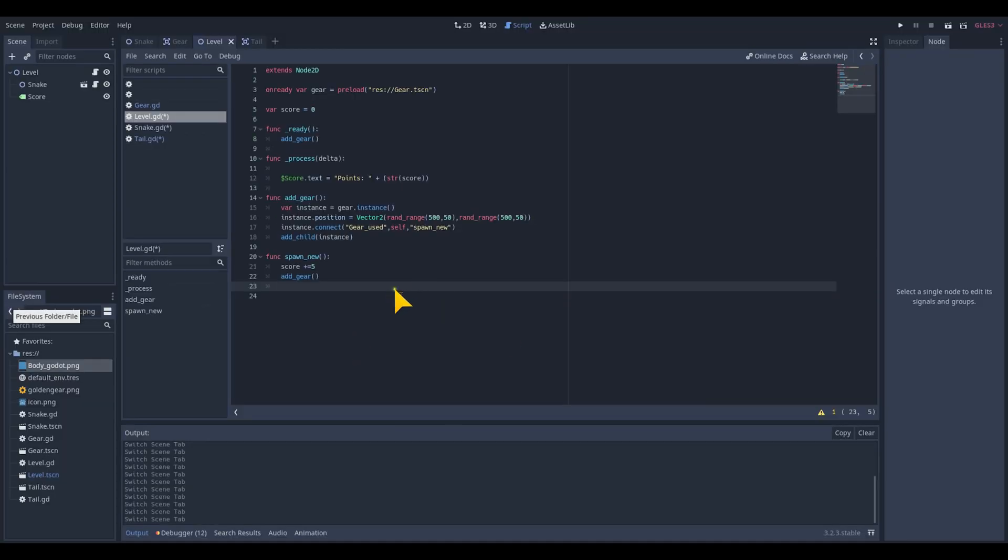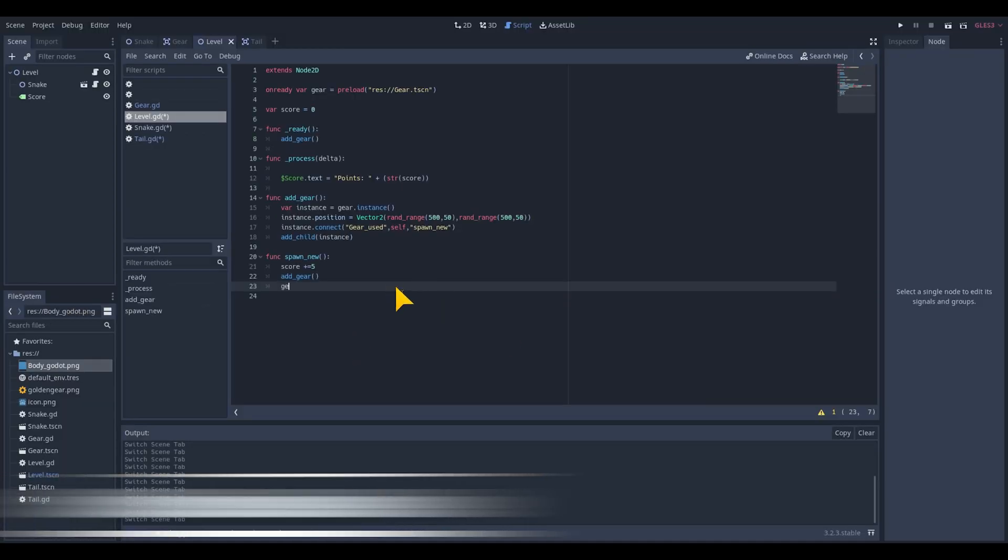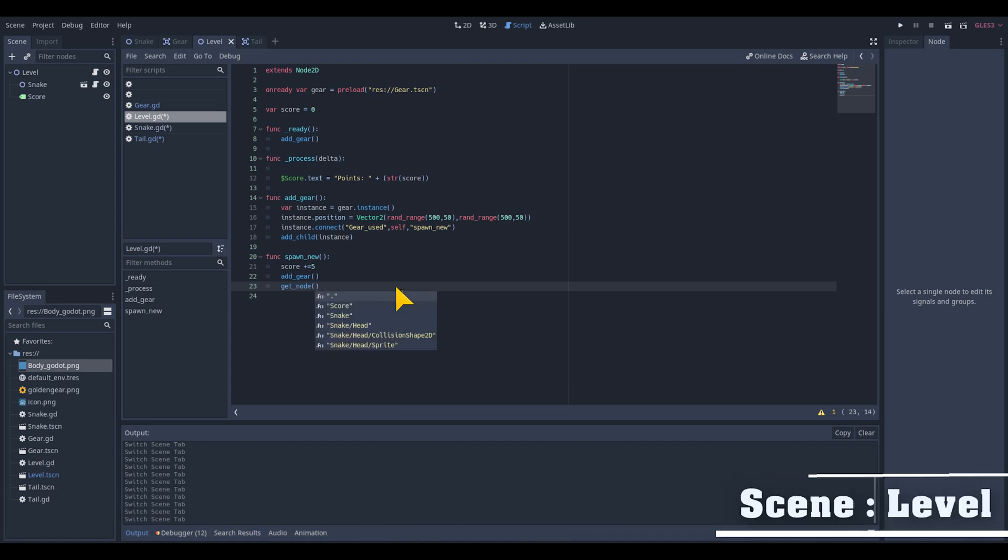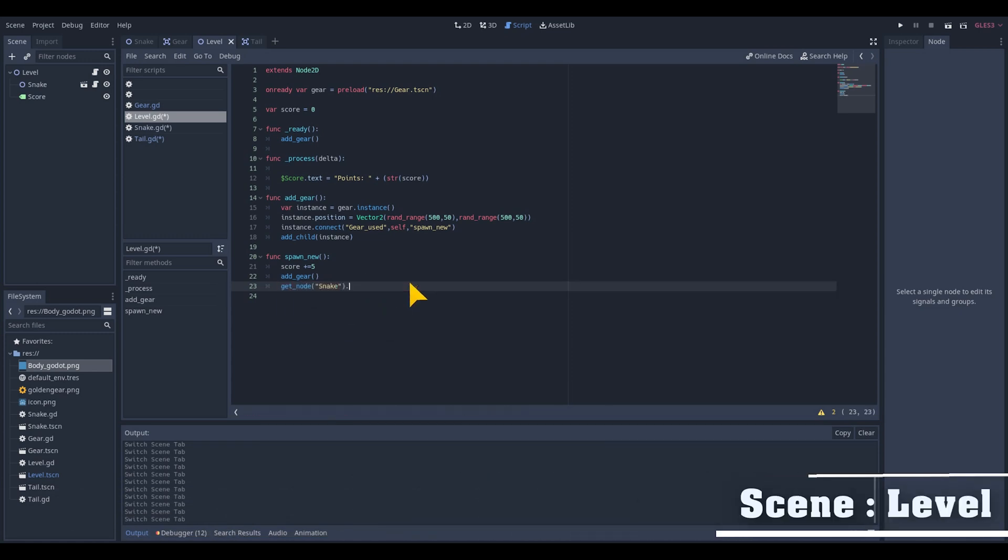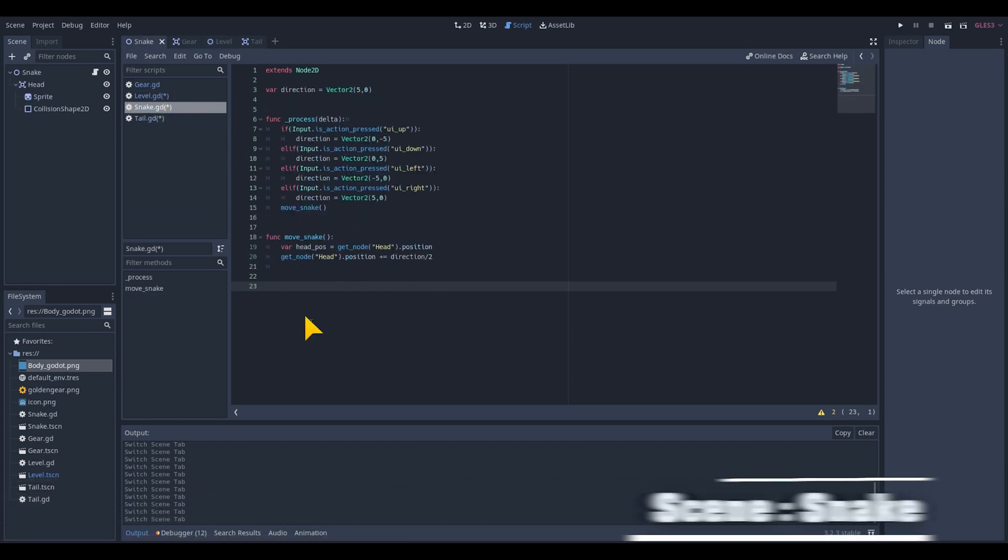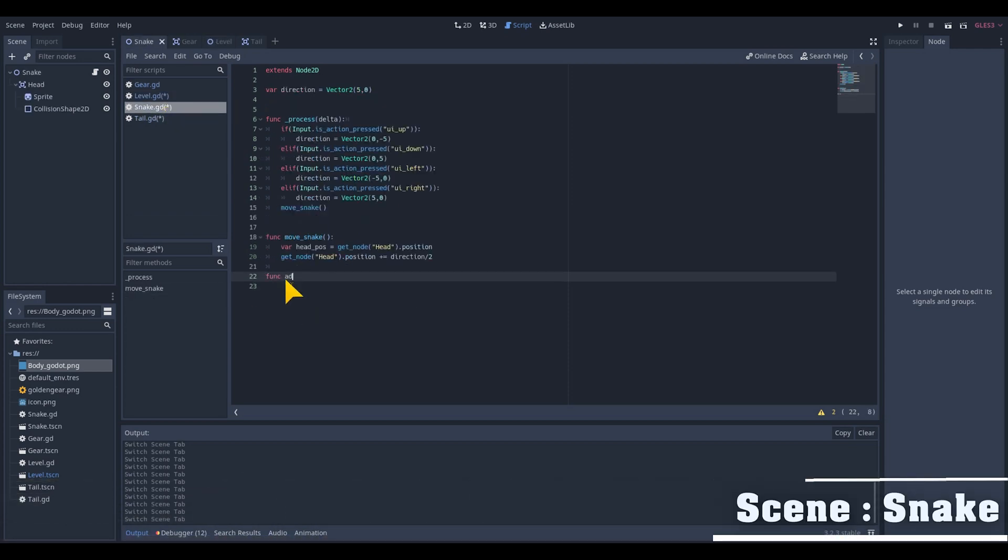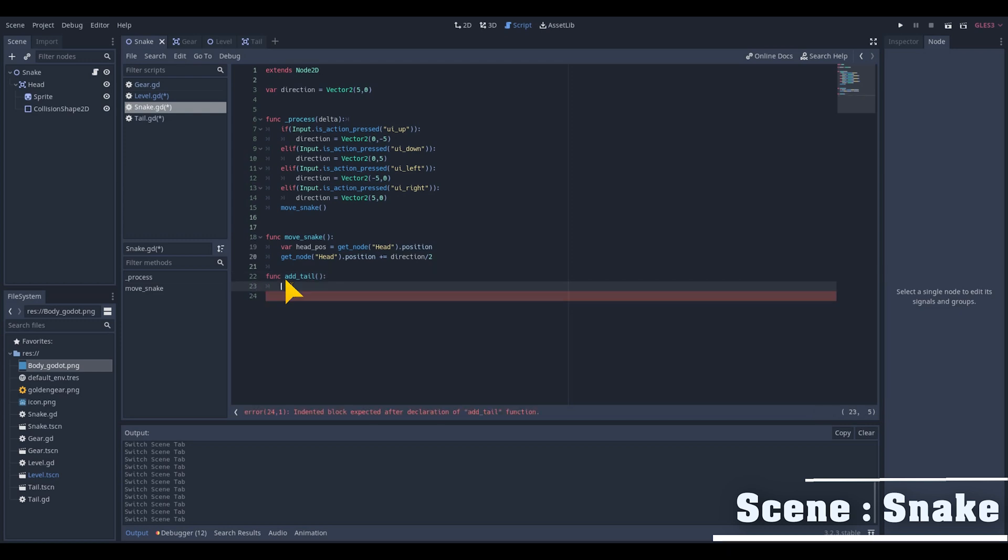Let's get back to our level script and add a get underscore node snake and call the new function add underscore tail which we are going to script next. Add the new function in our snake script function add underscore tail. Be aware you type it exactly the same as in the level script.